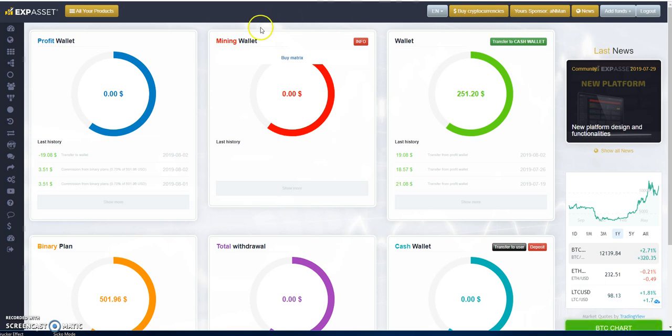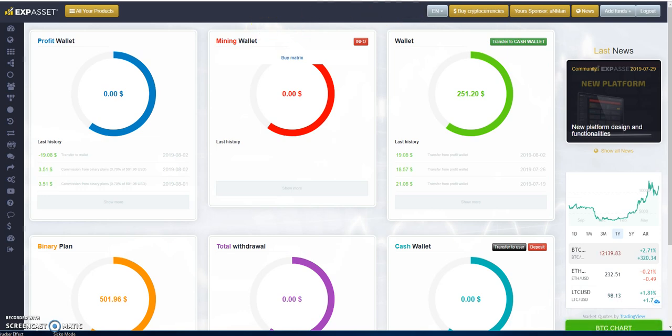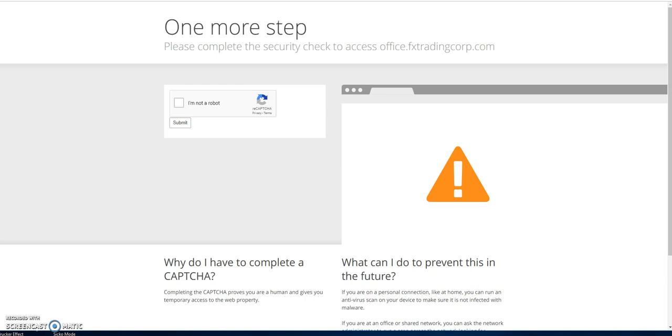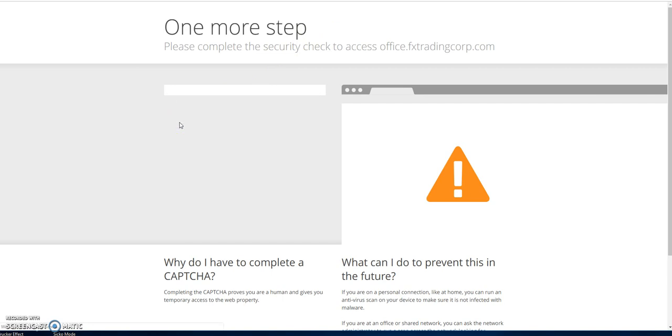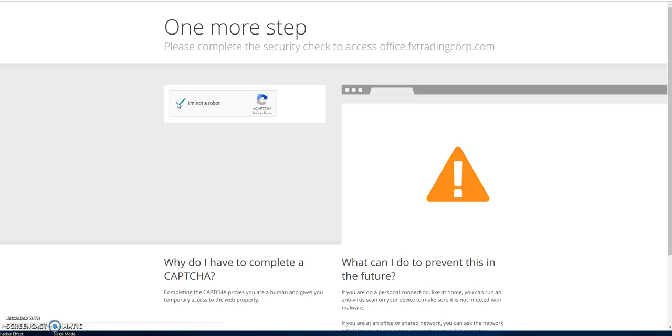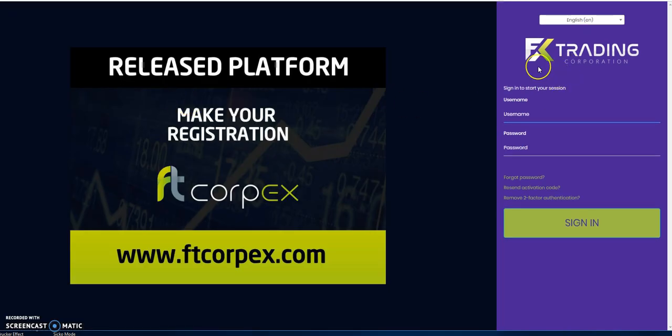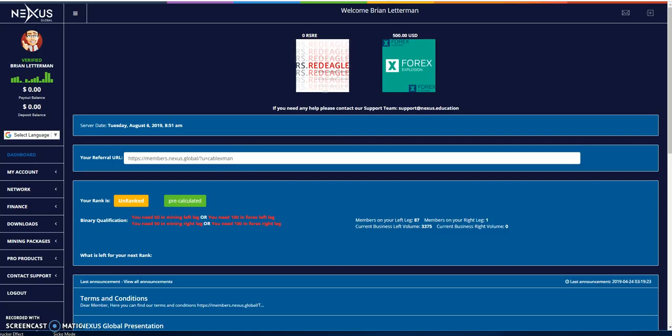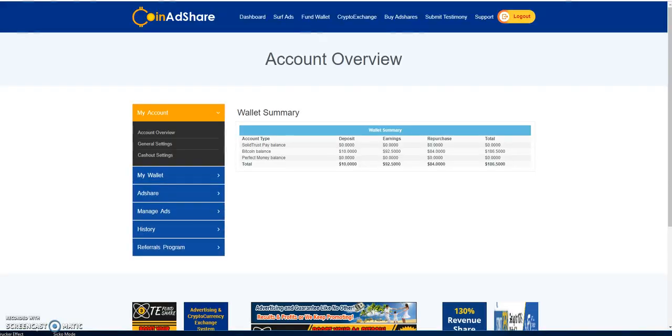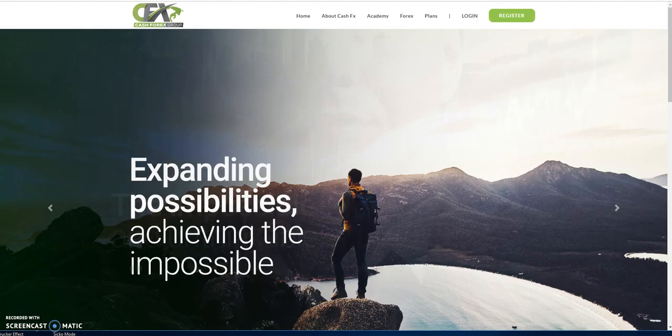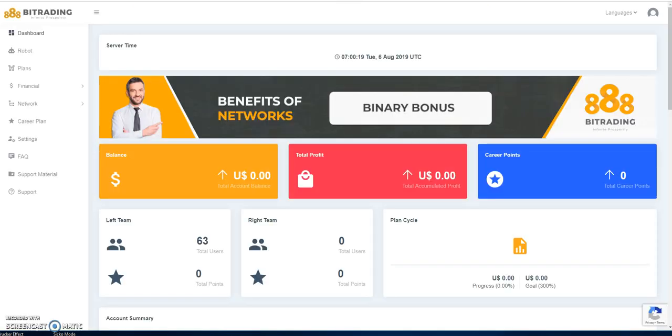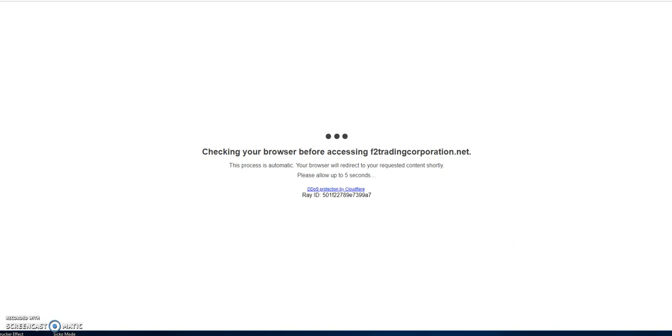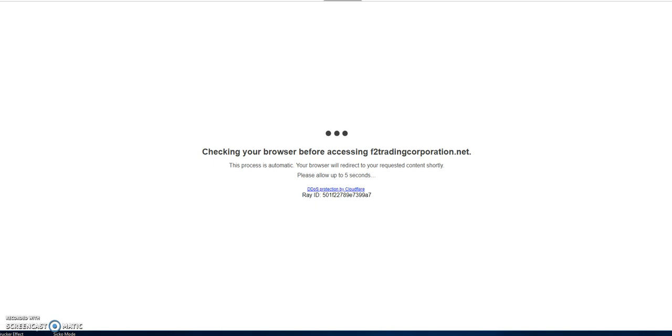Now I'm in things like EXP Asset, I'm in My Passive Trades, I'm in The Dying FX Trading. Let me just get past this part here. Here we go, FX Trading, the dying FX Trading Corporation, Nexus Global, CoinAdshare, Cash Forex Group, Bit Trading, 888, the stepsister to FX Trading, the F2 Trading Corporation.